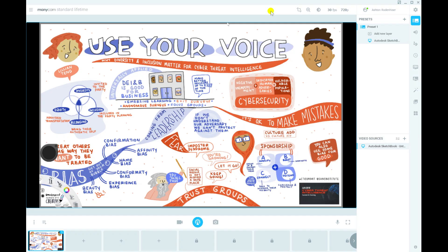So I'm just going to open up my computer here and we're going to walk through it together. The program that I use is called ManyCam. This is just a program that I open up, set it up, and then just leave it running in the background. I set it up so it's sharing my drawing screen, as you can see here — this is actually sharing my drawing program live as it happens.